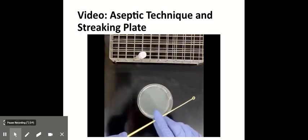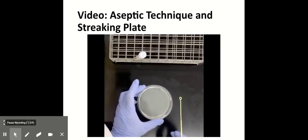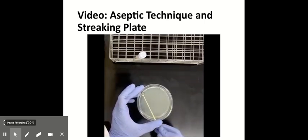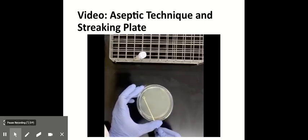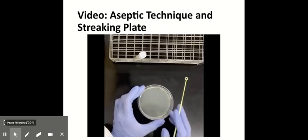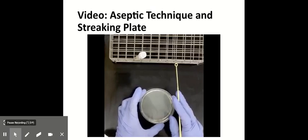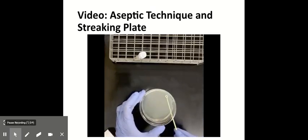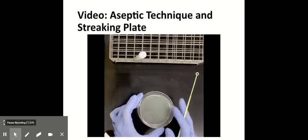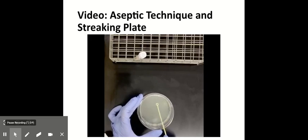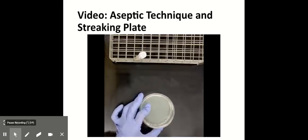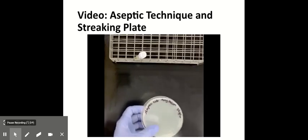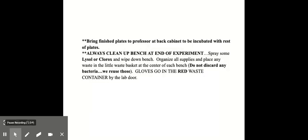And now you want to dilute that and spread those bacterial cells out, so we can get some single individual colonies growing. So you take a fresh loop and take a little bit from where that quadrant one was and spread it out onto quadrant two. Rotate it and spread out from quadrant two a little bit onto quadrant three. Rotate and spread from quadrant three onto quadrant four. So we're diluting the sample and spreading it out as much as possible so you can get single cells grown. And then if we were in the lab, you would bring the plates to me to be incubated with the rest of the plates.